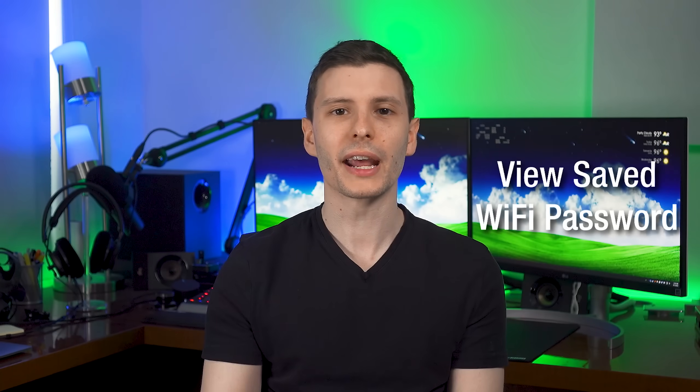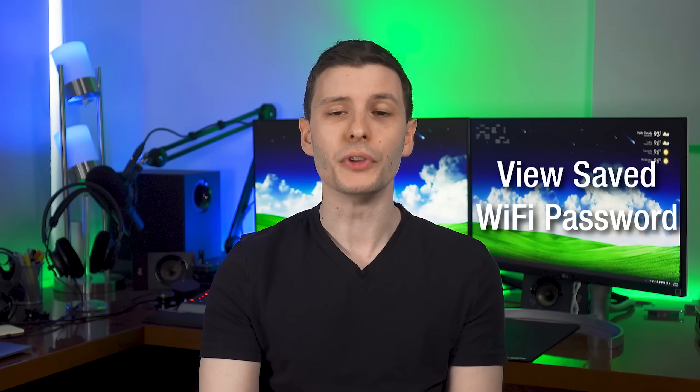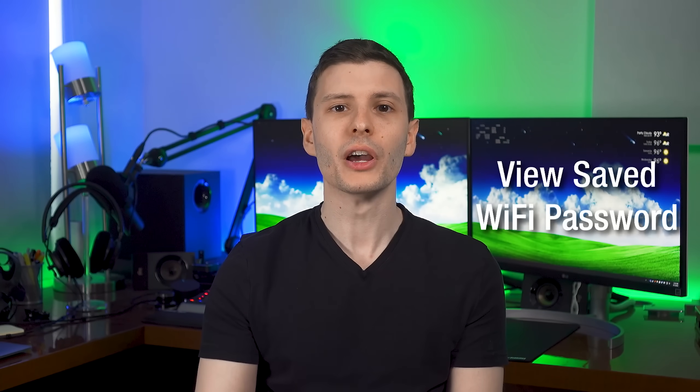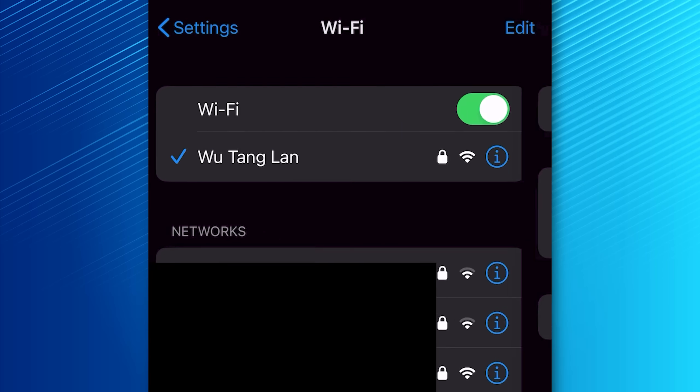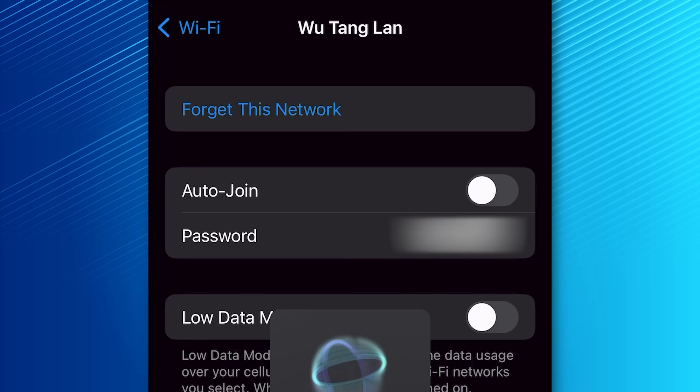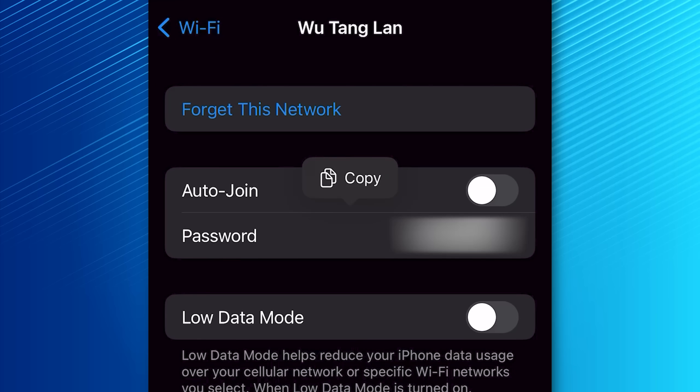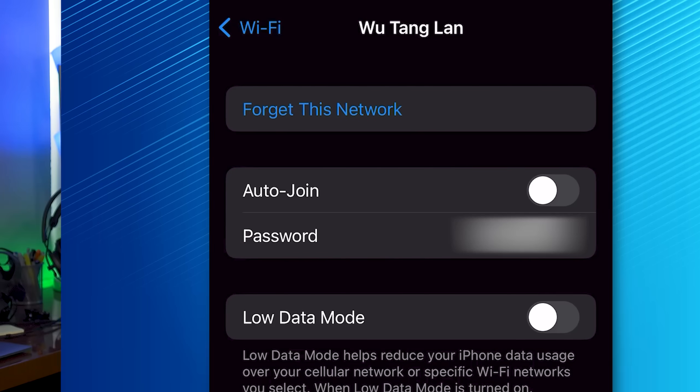All right, moving on, the next feature is you are now able to view the passwords of Wi-Fi networks you have saved. So if you go to Wi-Fi and then click on the little info icon, you'll now have a new password field. So if you tap on that, it'll scan for Face ID to verify, and then it'll now show you that password for that network. And you can also tap to copy it if you want.